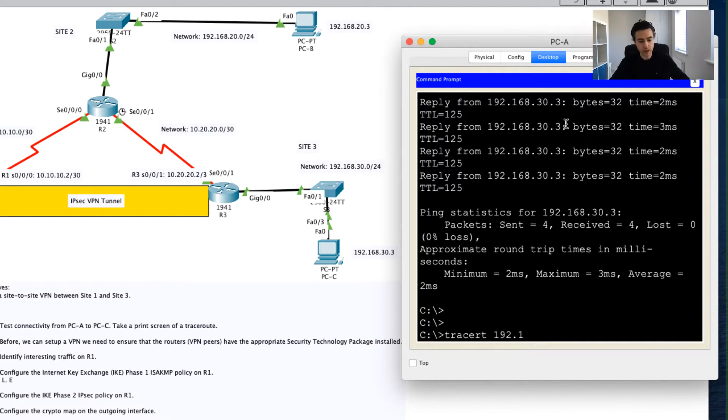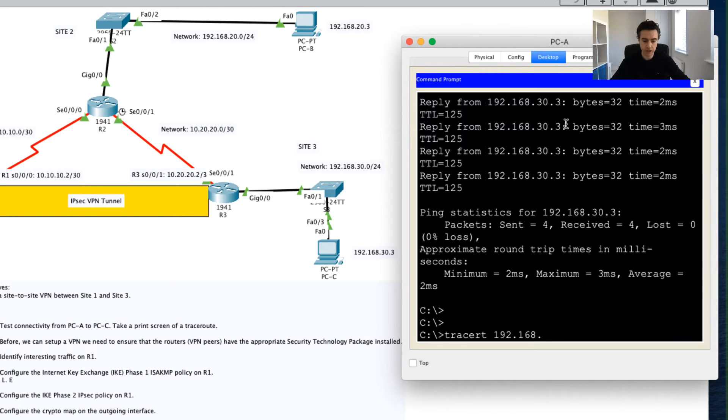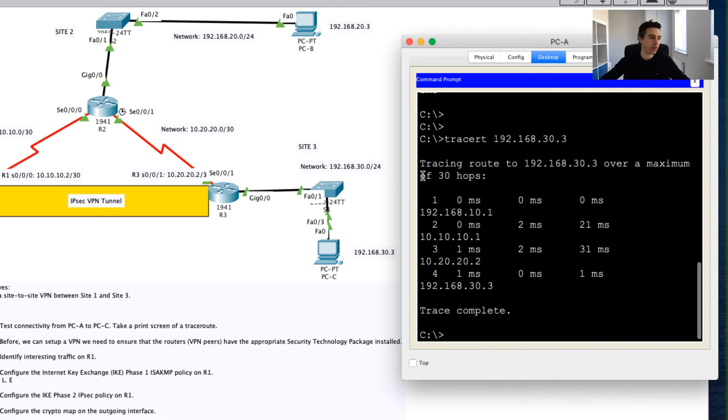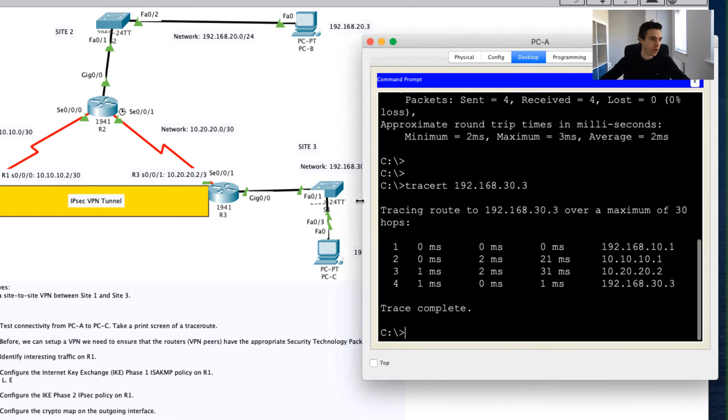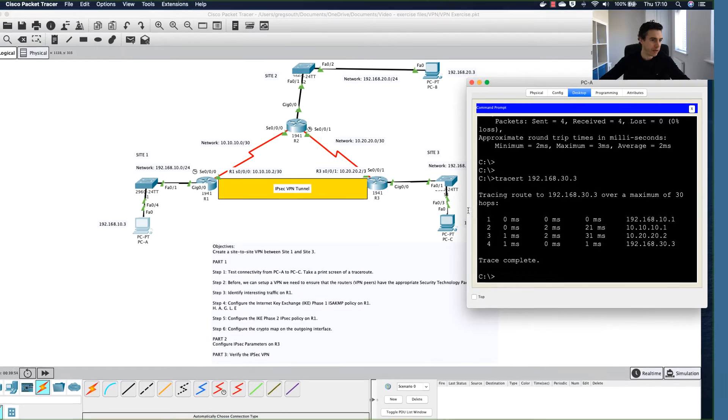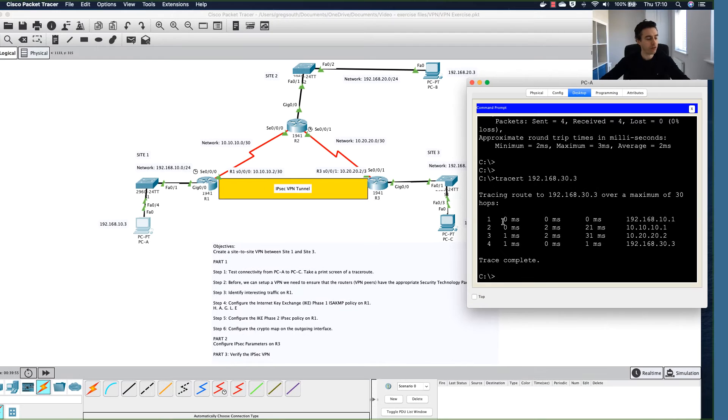Again, we're on a Windows-based machine here and I'm going to type in that IP address of 192.168.30.3. What this should do is it should trace the route across the network.